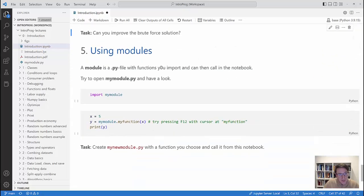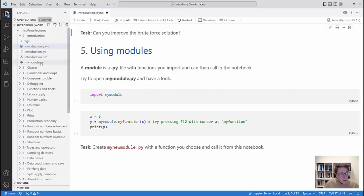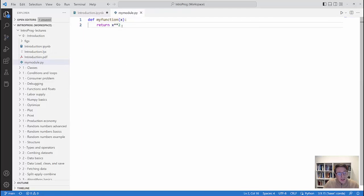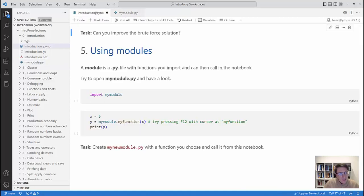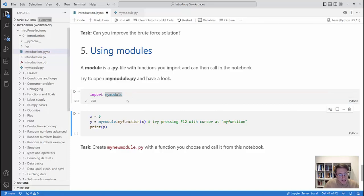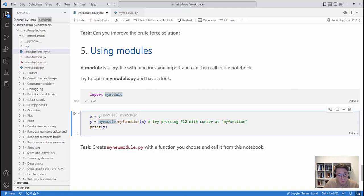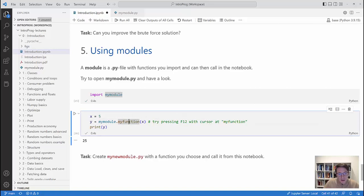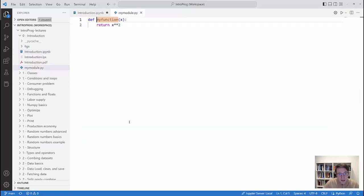The final thing I want to cover is using modules. A module is simply a .py file with functions you can import and call in a notebook. Let's open 'my_module.py' — it contains a function called 'my_function' that takes x and returns x squared. Back in the notebook, we import my_module, set x equal to 5, call 'my_module.my_function(x)', store the result in y, and print it. We get 25 — 5 squared. If you want to jump quickly to where a function is defined, hover over it and press F12 to jump directly to its definition.